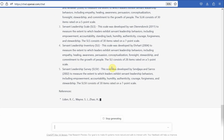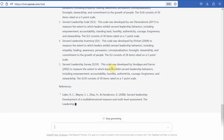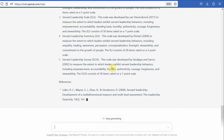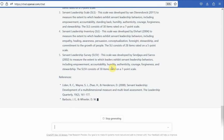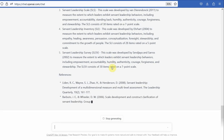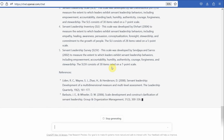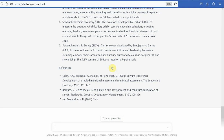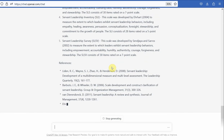We might have more sessions in future on how to use Chat GPT for different sections in research. I hope you liked this introduction. Thank you very much.